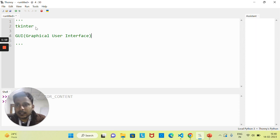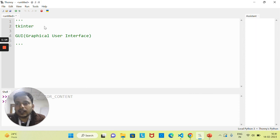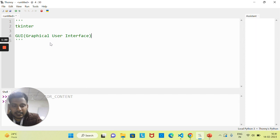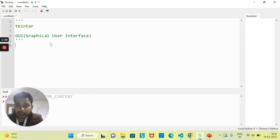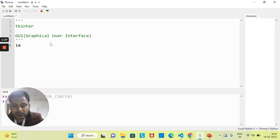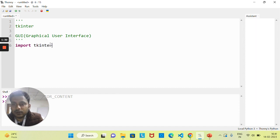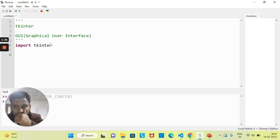From now we'll understand how we can create GUI with the help of the Python Tkinter module. There are different modules to create GUI, but Tkinter is one of the most popular modules of Python. So let's start with some basic things. Whenever you want to use any module, first you need to import that module.